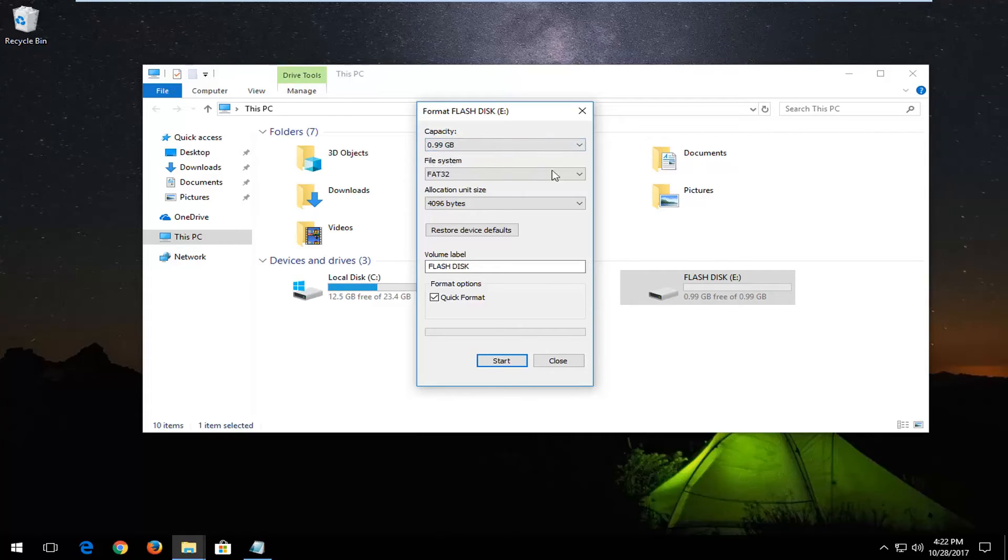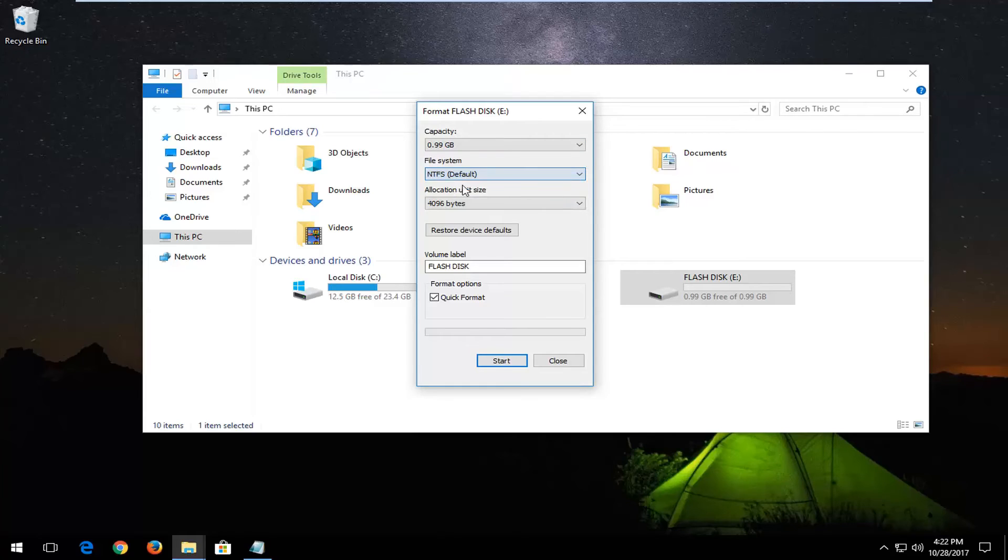Underneath file system you want to left click inside this drop down and select NTFS default. Then you want to left click on the start button after confirming the format options is checked underneath quick format.